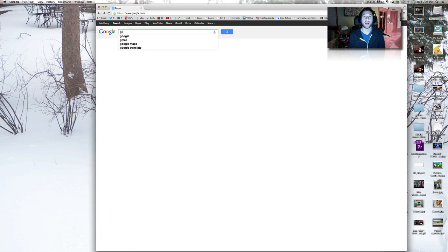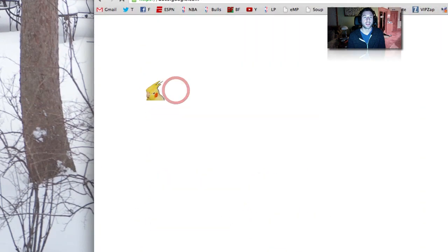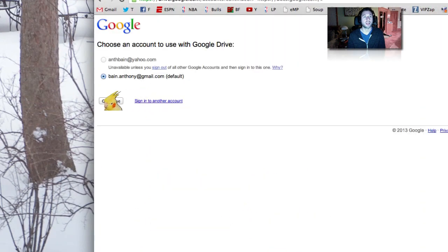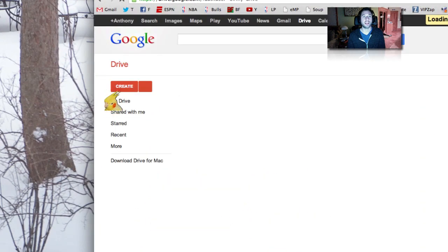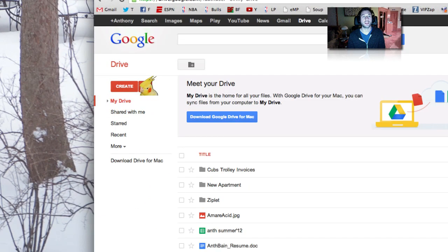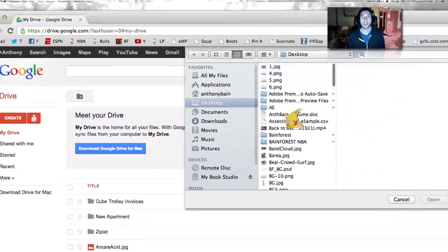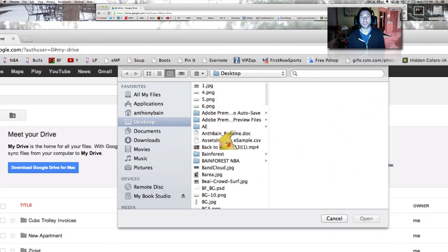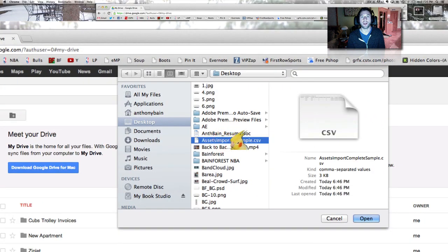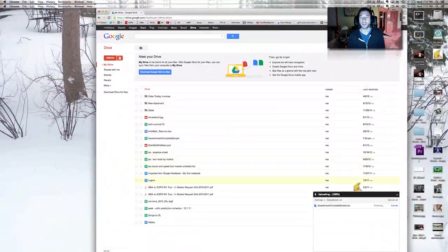We'll go ahead and go to Google Docs. Sign in to your account. Now you'll see this upload icon here — just click that and go to files and find your .csv file on your computer. Click open and you'll see it's finishing.